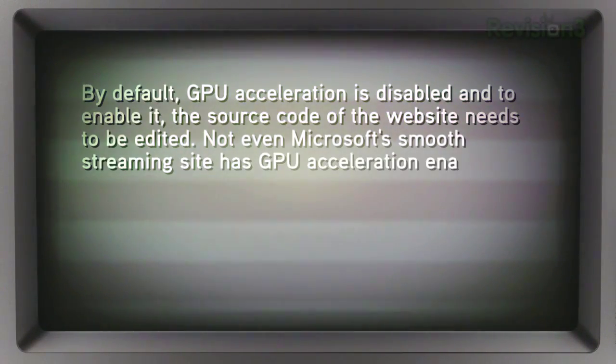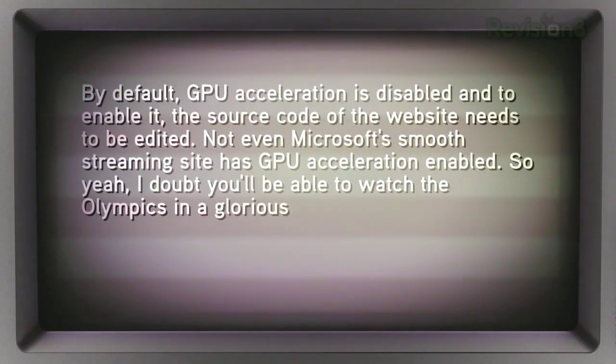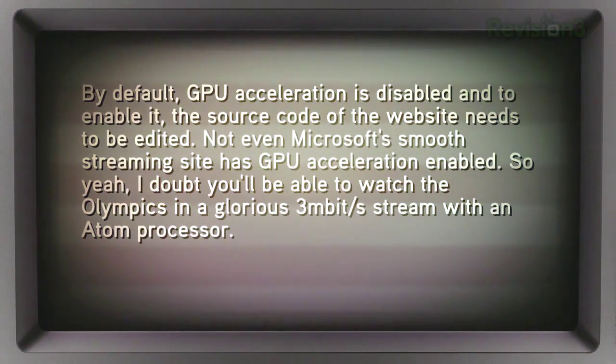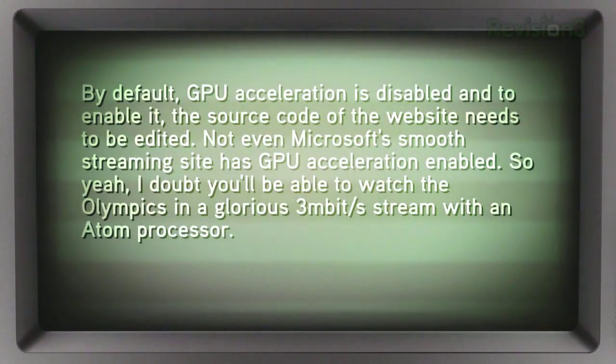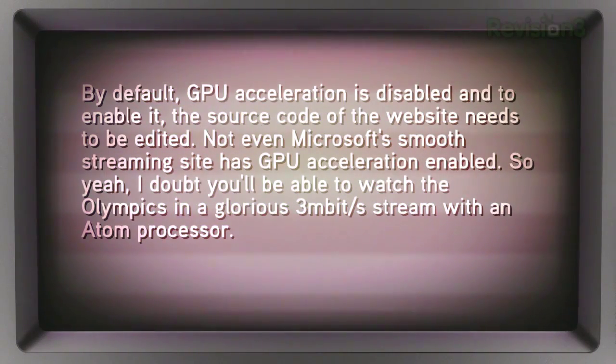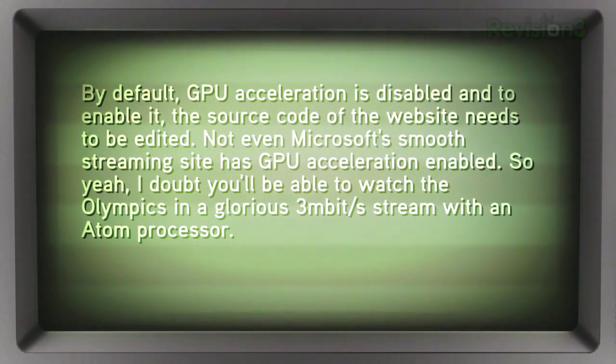I also got a nice bit of inside info from Randy, who wrote in to tell us how Silverlight almost takes advantage of GPU acceleration. He says that by default, acceleration is disabled, and to enable it, the source code of the website needs to be edited. Not even Microsoft's smooth streaming site demo that we showed off last week has GPU acceleration enabled.